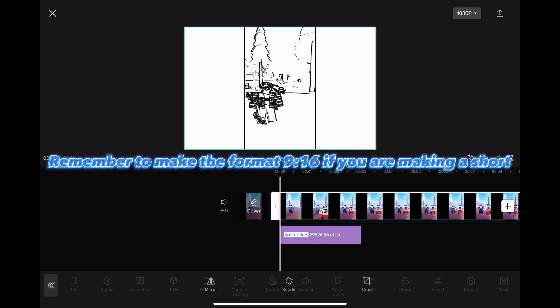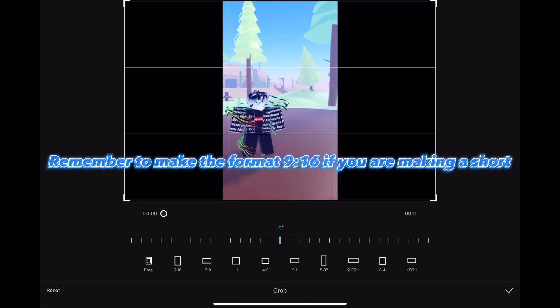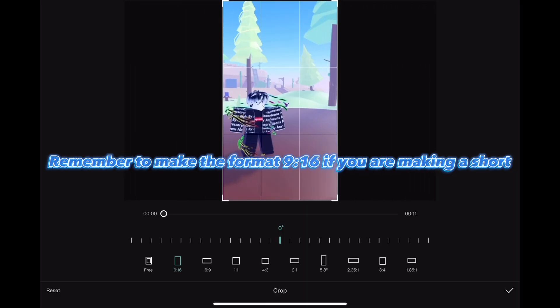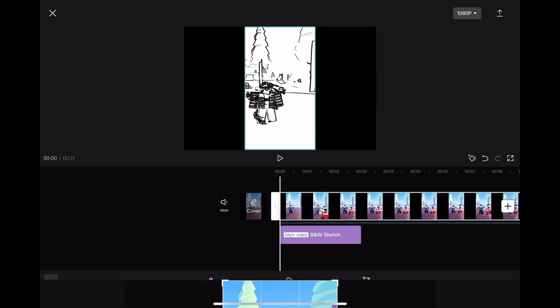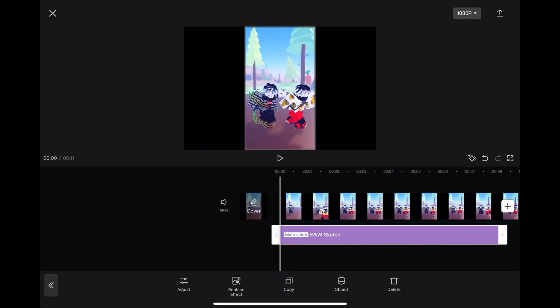Remember to make the format 9:16 if you are making a short. Make it the full clip.